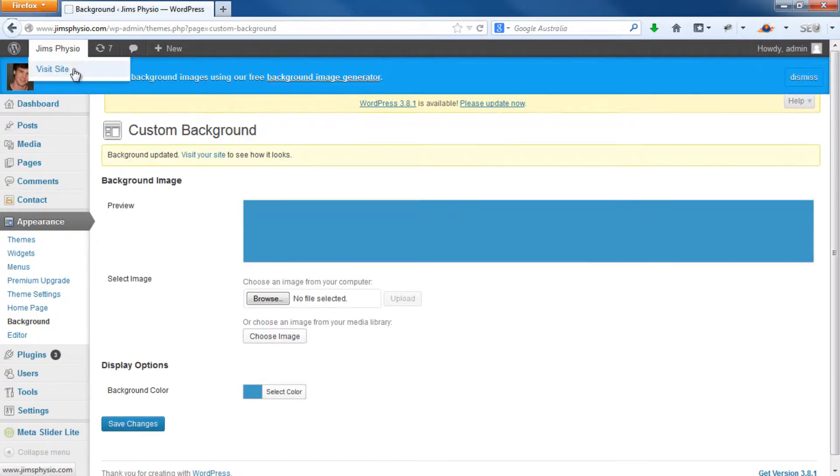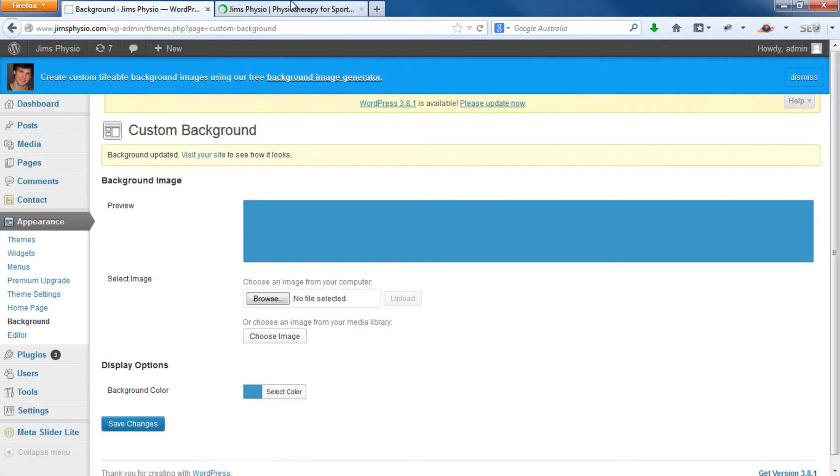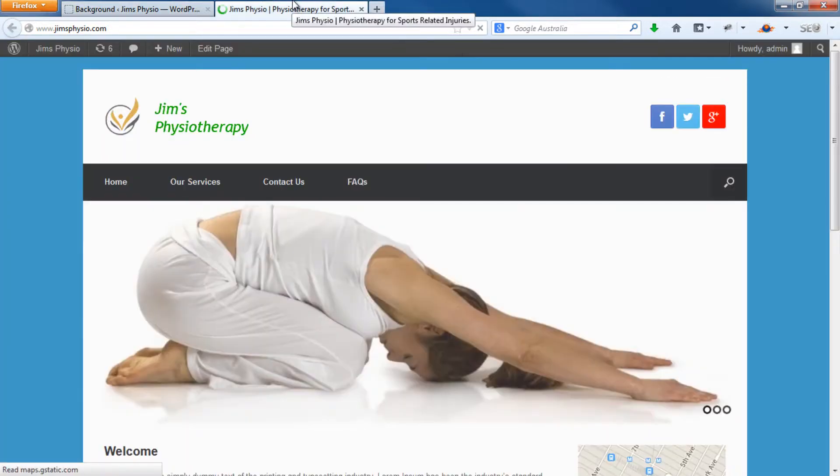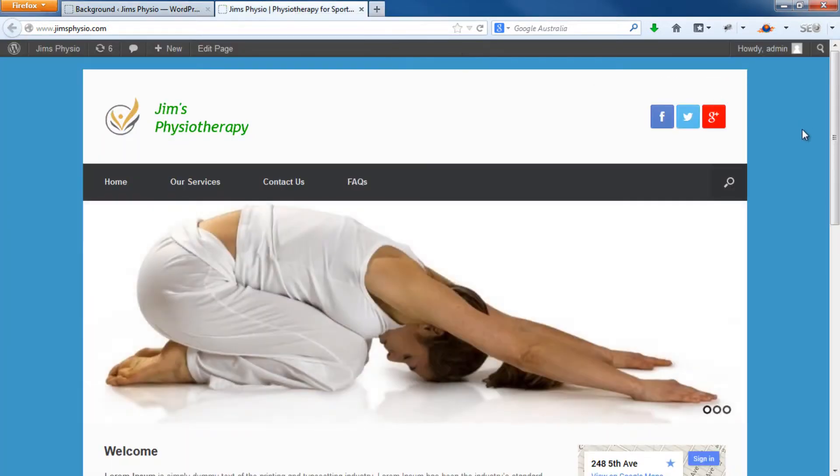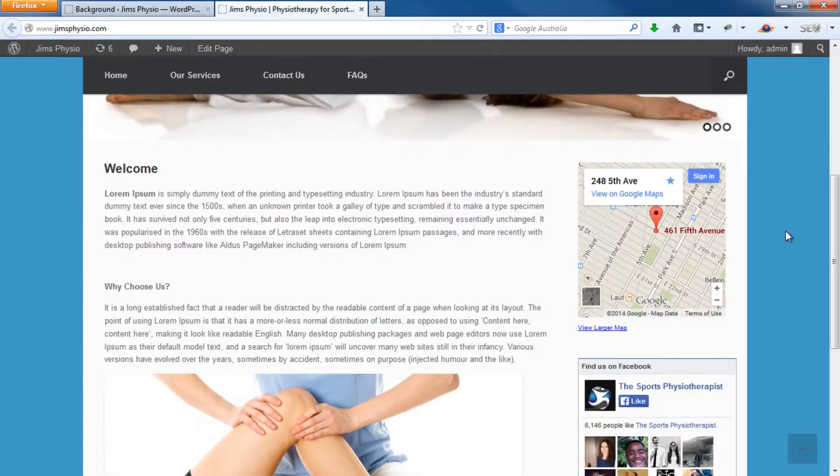Now if we refresh our website — there you go. The background color has changed.